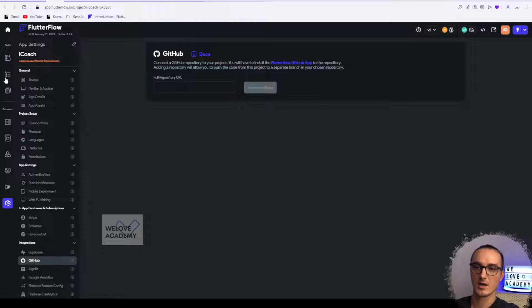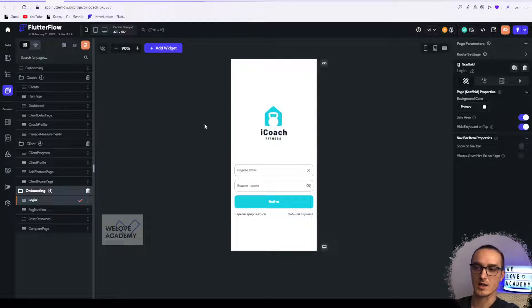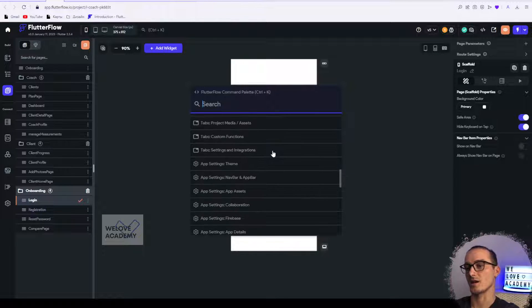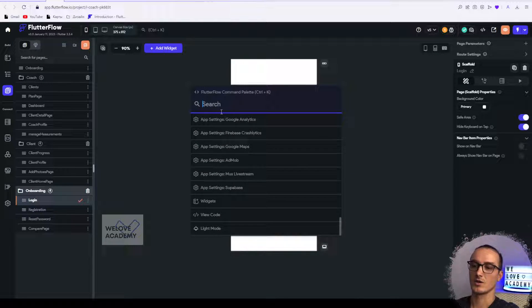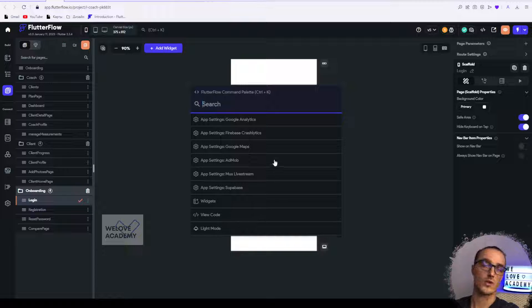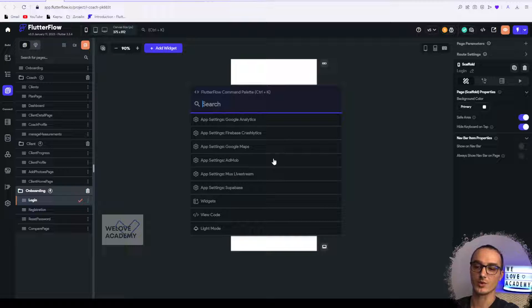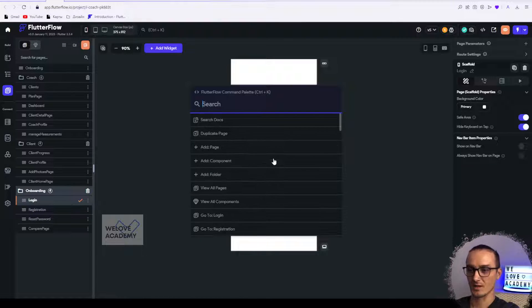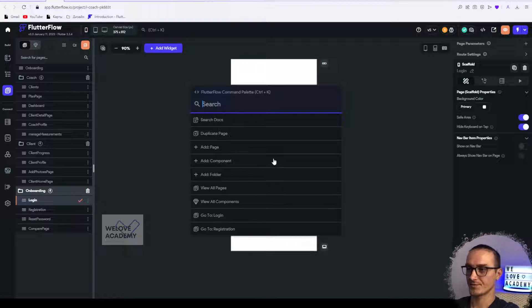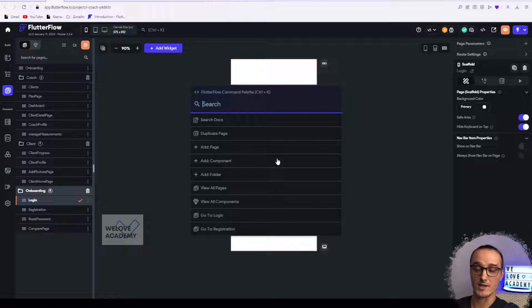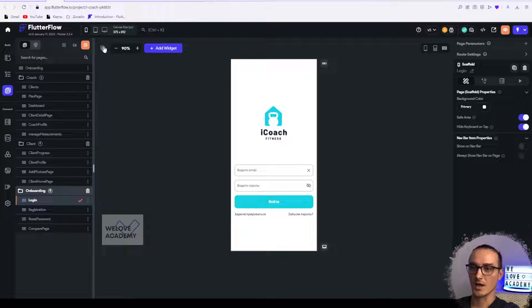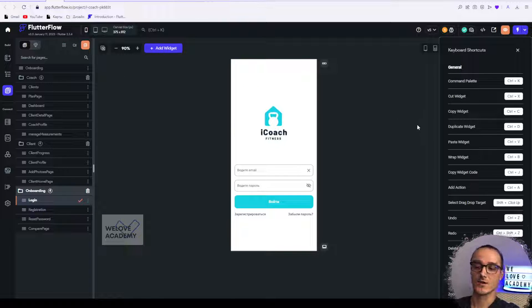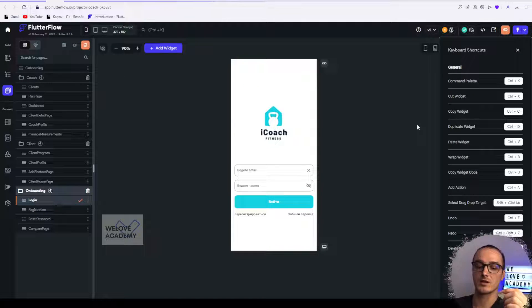That's how it works, and this is a really interesting thing. If you know how to work with it, you can improve your work speed and work faster. Now let's talk about keyboard shortcuts.